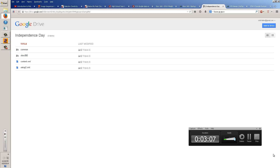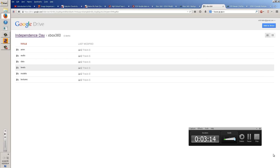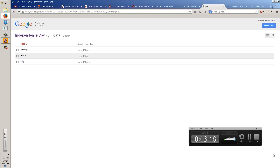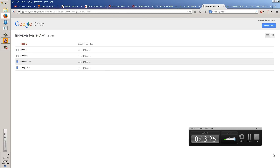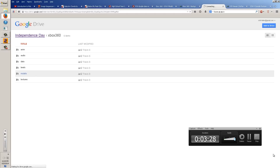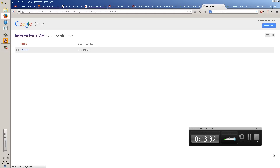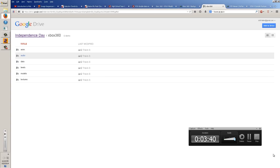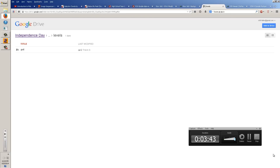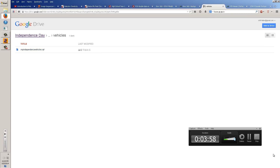Clicking that link will bring you to a Google Drive. You're going to go to Xbox 360, then Levels, GTA 5, then Vehicles. And it's going to be right there — there's the Independence Day file. That's the same address every single time for these DLC files.